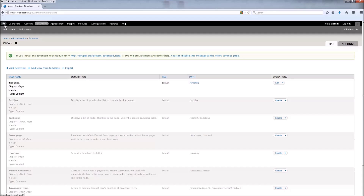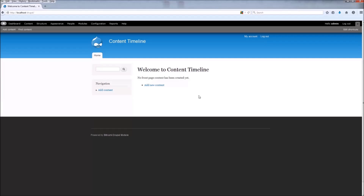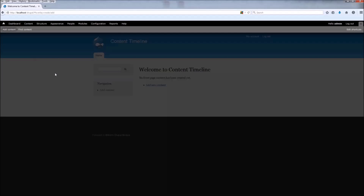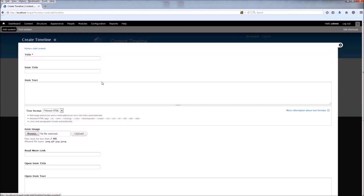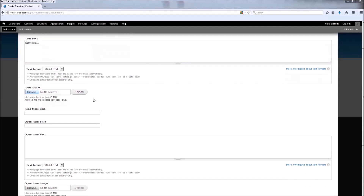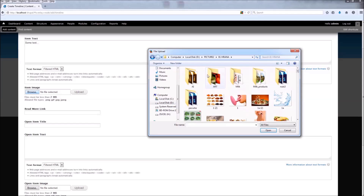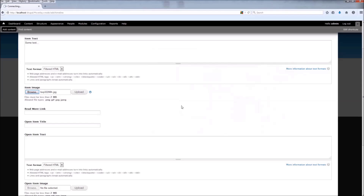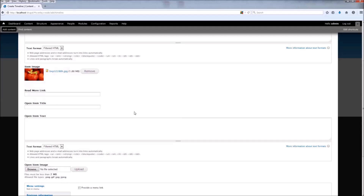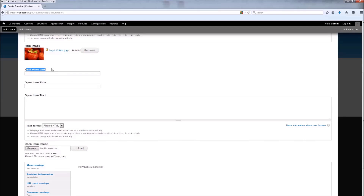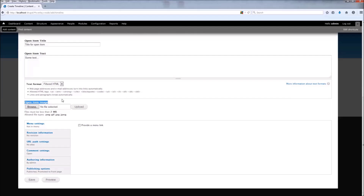Before we can see anything, we need to add content. Go to Add Content and choose the content type Timeline. Fill out the fields — we have a title field that is used on the timeline when you hover over the date, the item title, and the item text. Now we can choose an image file, choose the image you like, click Open and upload. Next we have the Read More link — you can put the link here and the Read More button will go to that link, or you can leave it empty and it will use the open item fields. Now let's put in the title field text and the open item text field.